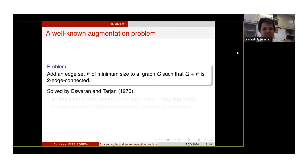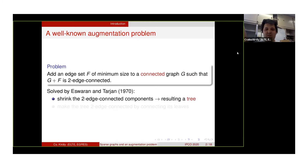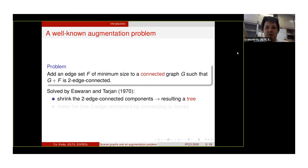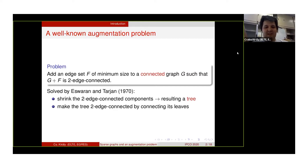This problem was solved by Eswaran and Tarjan. Let me recall their solution for connected graphs. In this case, we need first to shrink the two-edge connected components of the graph. It results in a tree. And next, we make this tree two-edge connected by connecting its leaves. Our solution for our problem will be quite similar to this.